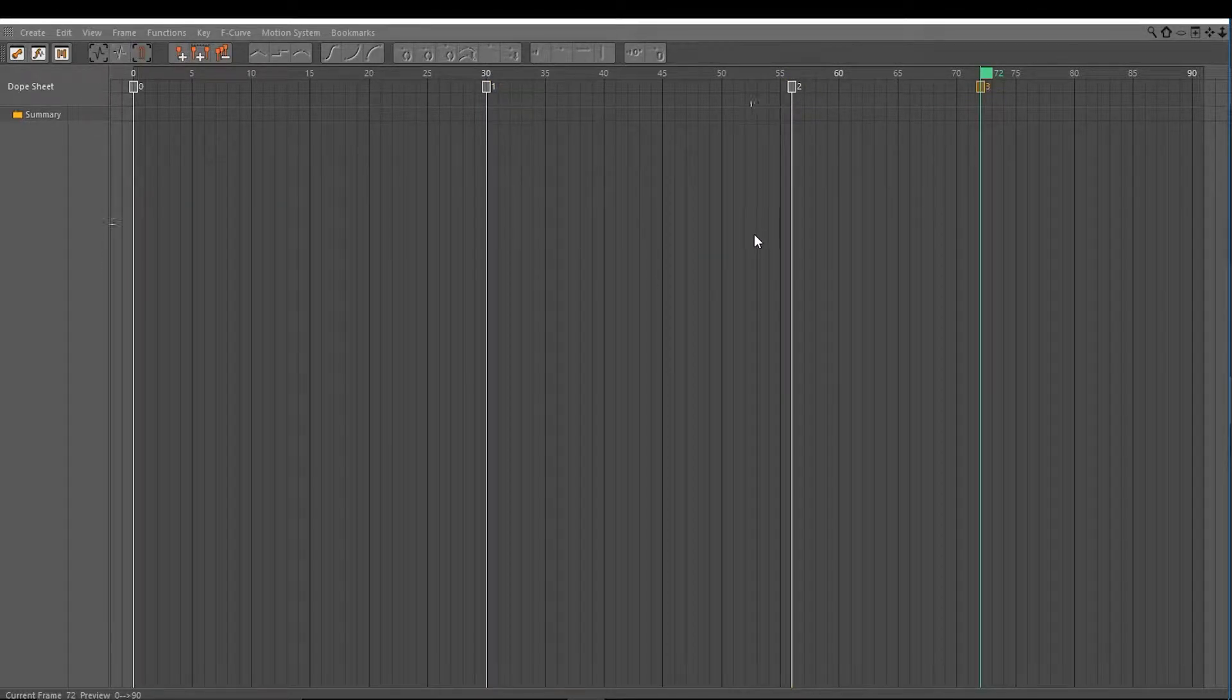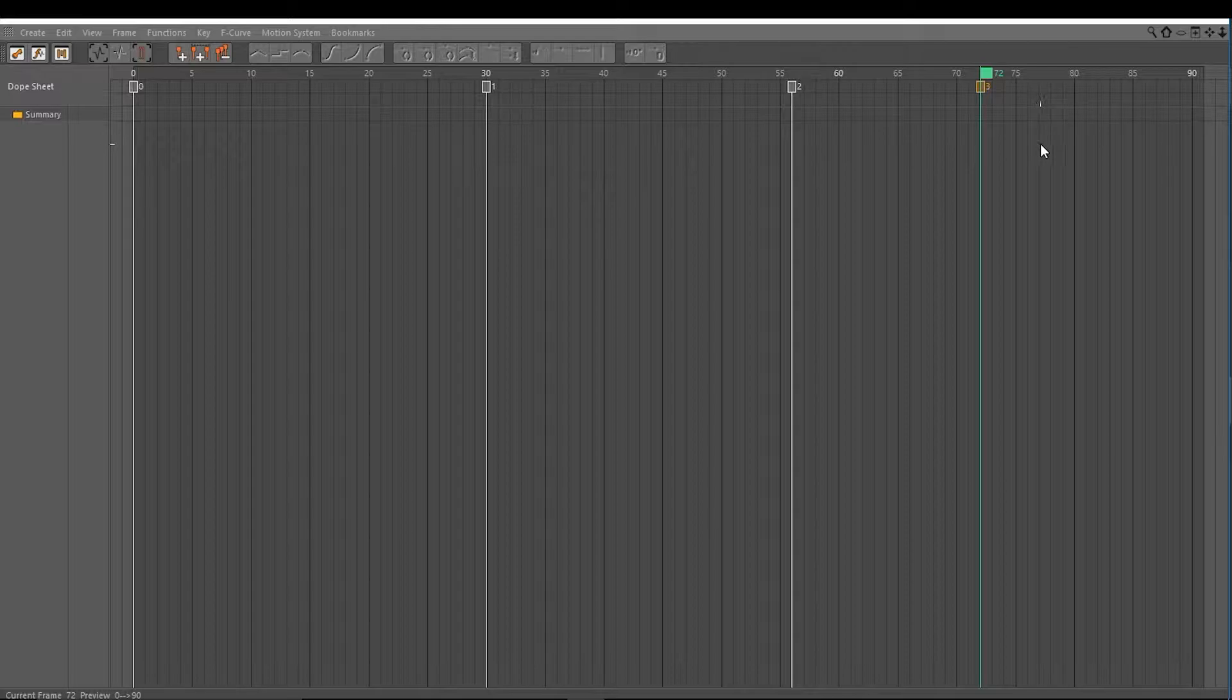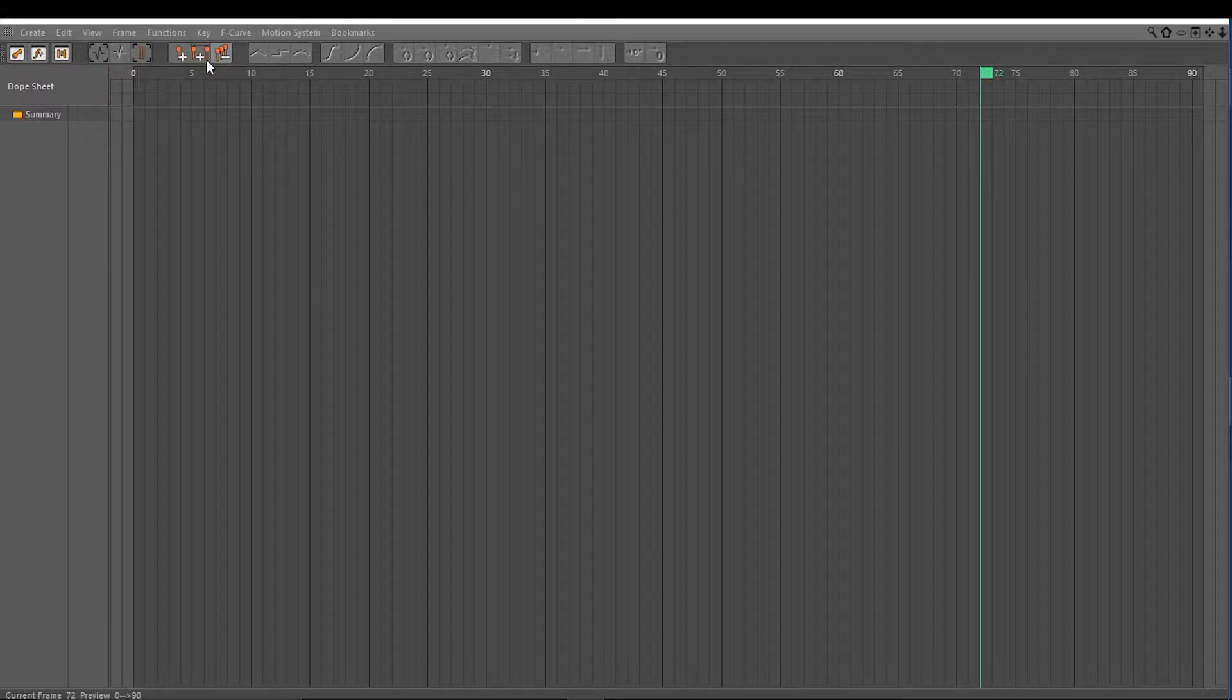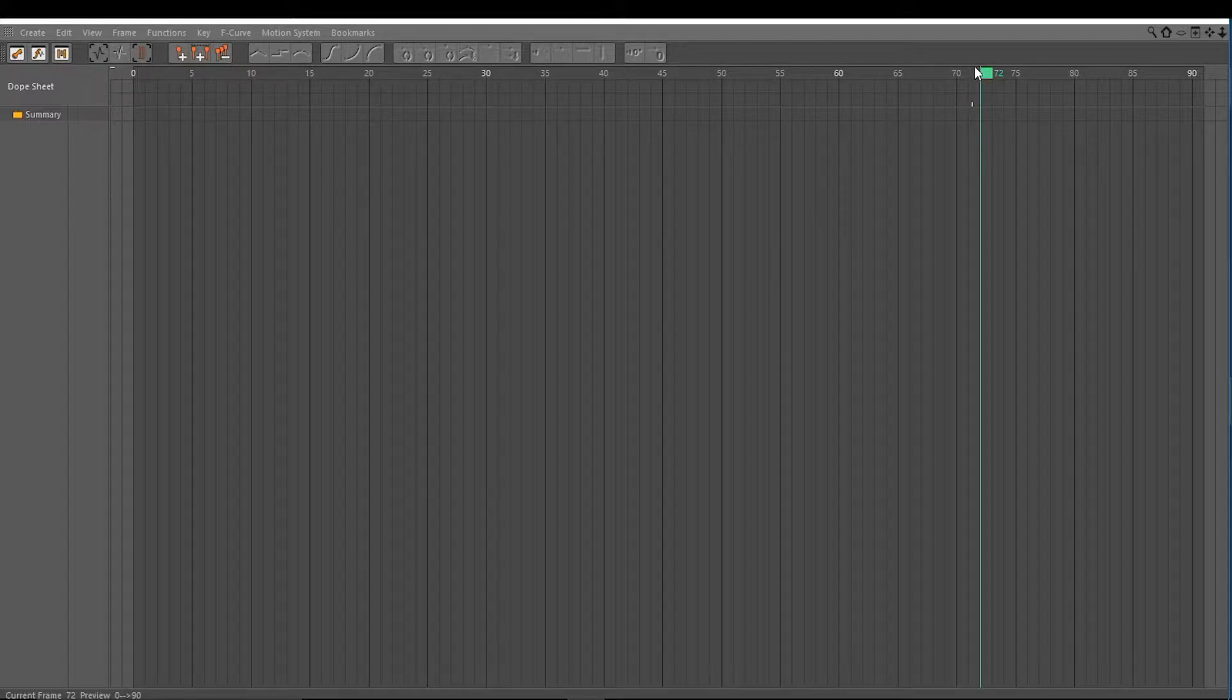And now we have the option to delete all markers with the delete all markers icon. I click it and all markers are deleted.